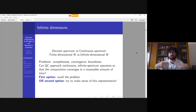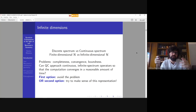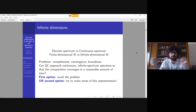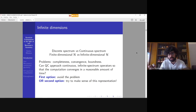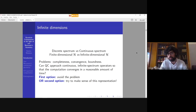The main problem is: can a quantum computation approach continuous infinite-spectrum operators so that computation converges in a reasonable amount of time? Some continuous spectrum operators — for example position and momentum — can be decomposed as a series of projections, but the main problem is how this affects the complexity of our computational task and what information we can gain from our geometrical model. We have two options: first, to avoid the problem entirely and redefine the relation between our computational task and the geometrical model; or second — the one I prefer — to try to make sense of this representation through von Neumann's view.